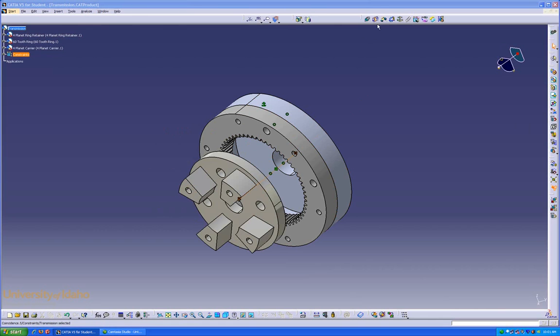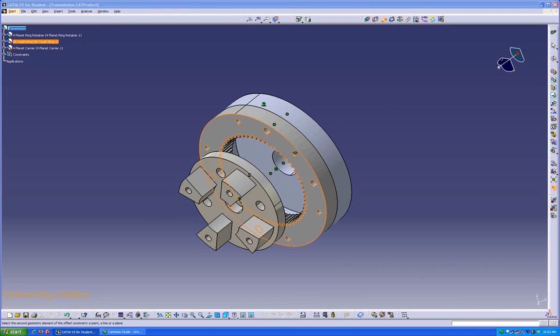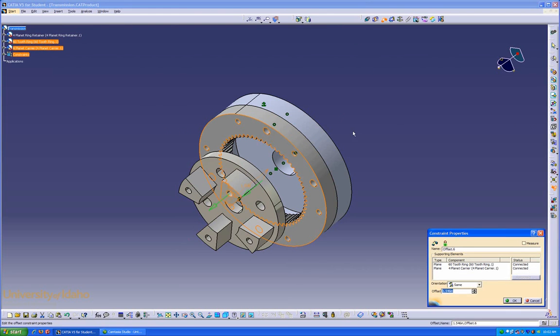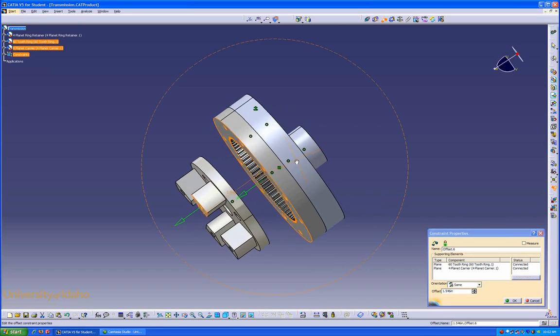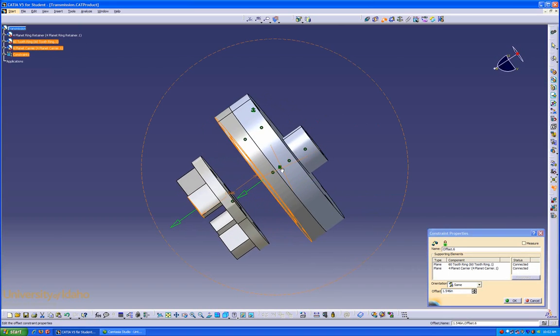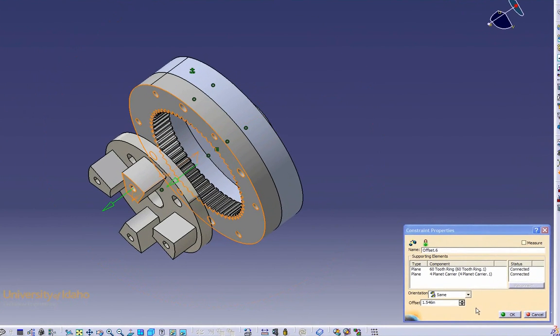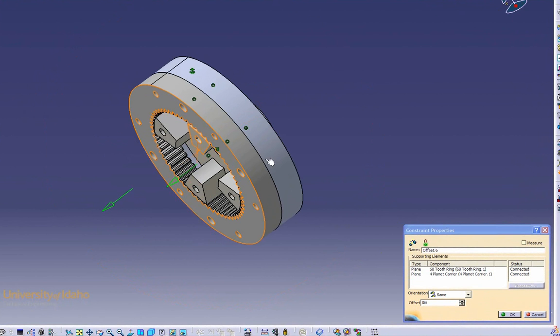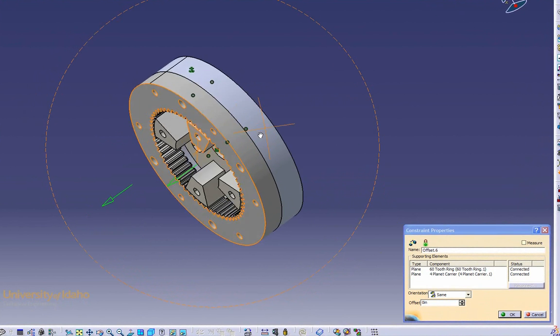This time we're going to use the Offset Constraint, because we know that the front face of this needs to be even with that face there. So by clicking Offset, offset that face from that face. You can see it's 1.546 right now. We can change that by just going 0, clicking OK. Now, they're right in line.